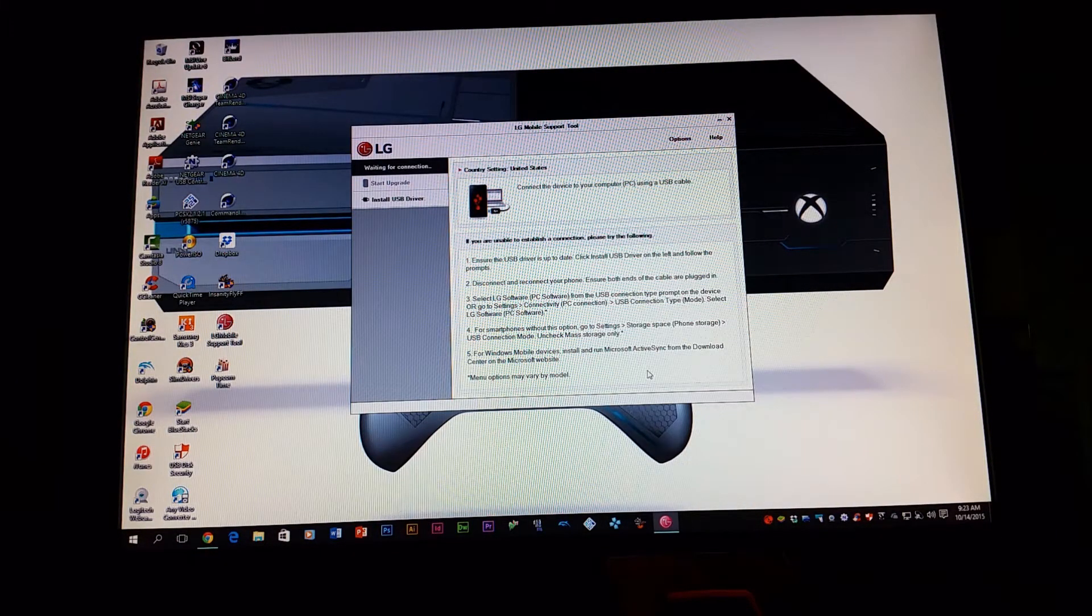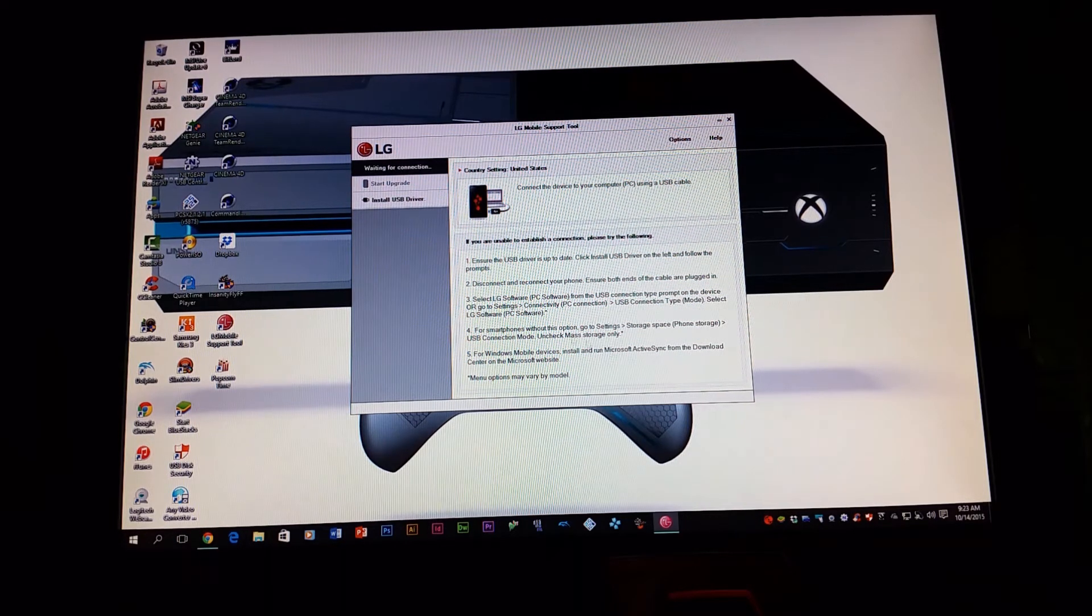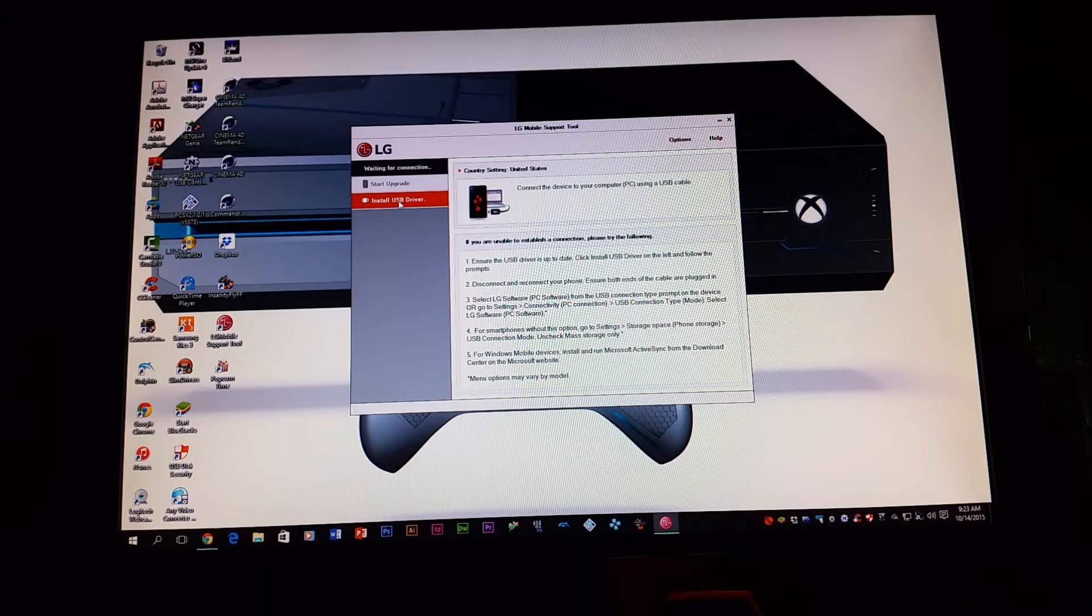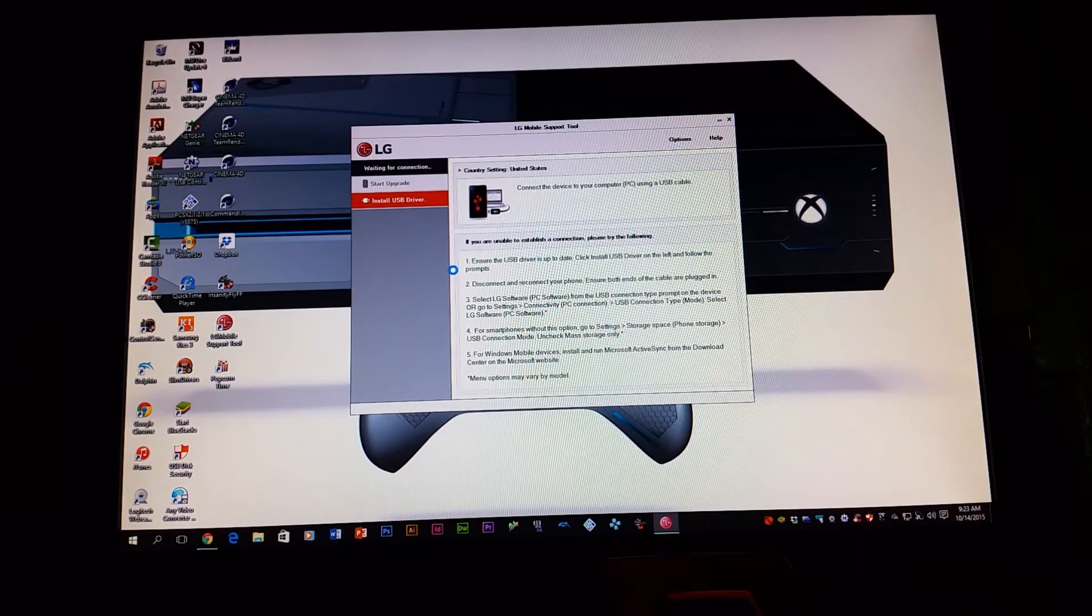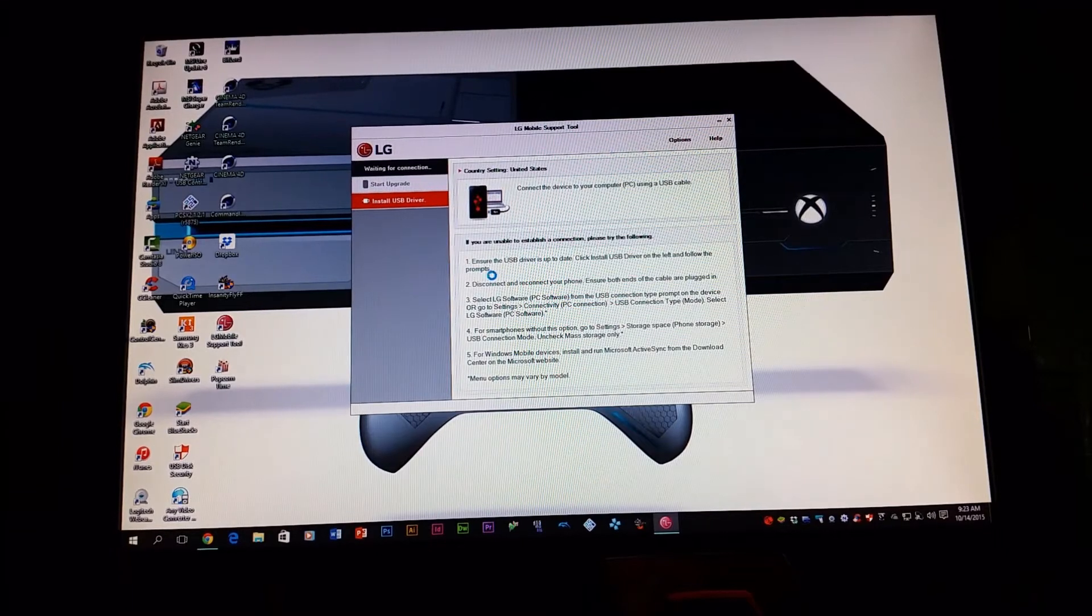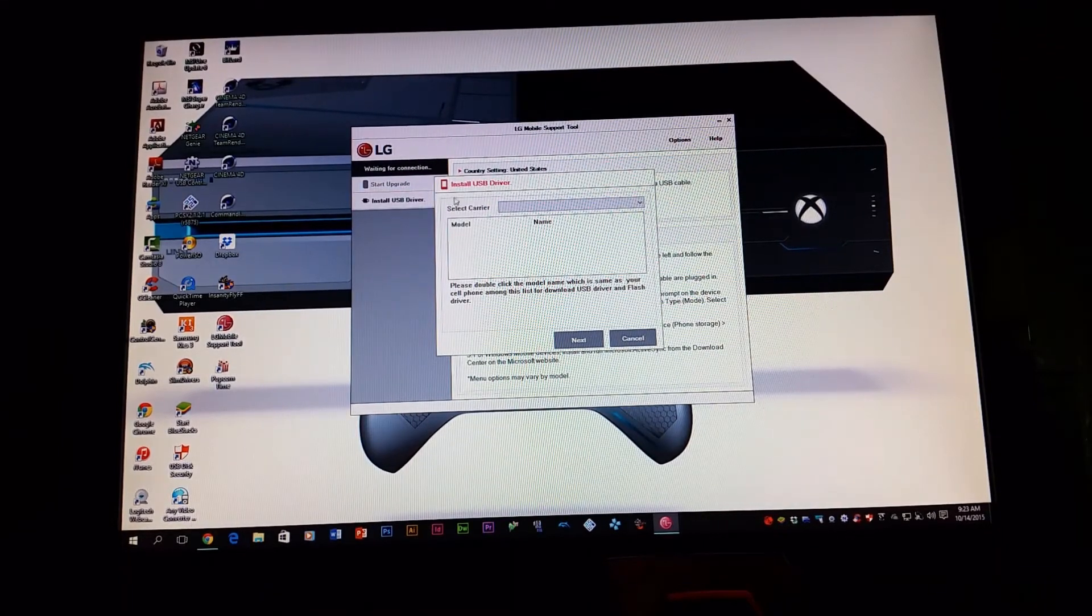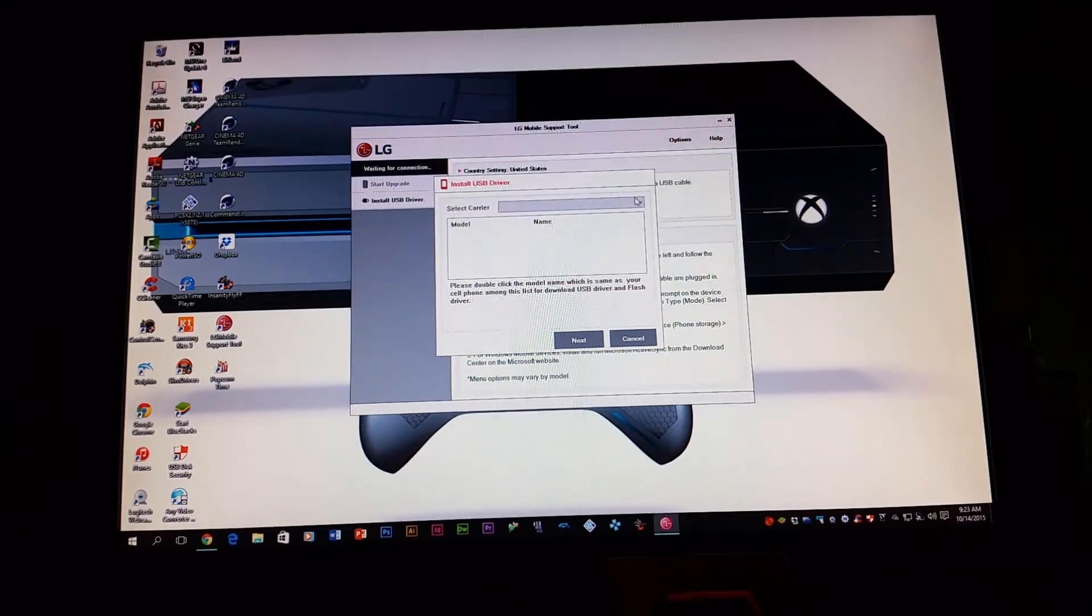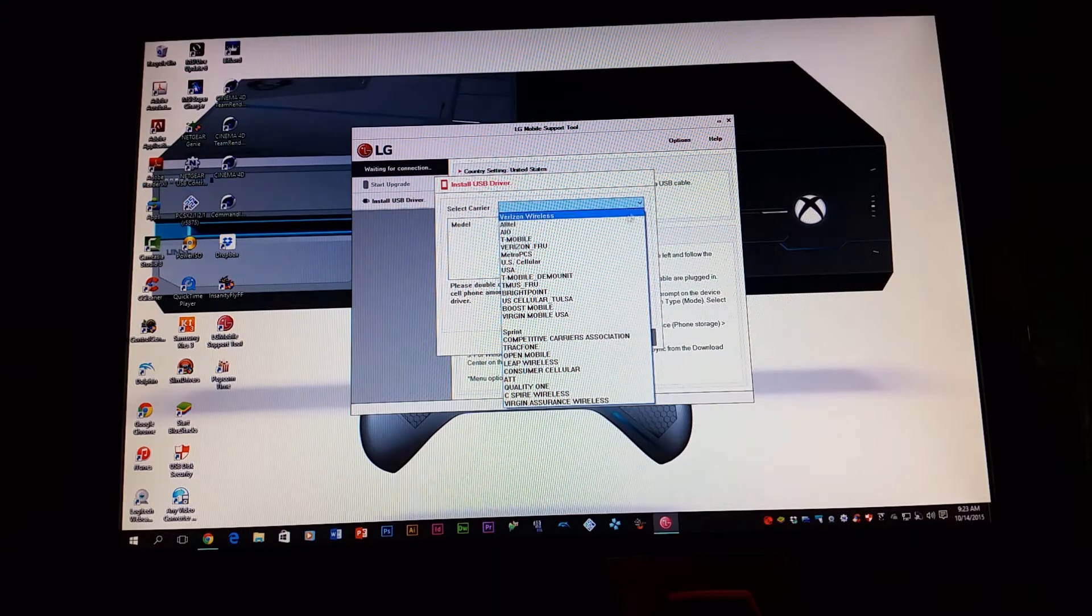If this is your first time installing the program, you're going to click where it says install USB drivers. So you need to install the driver of the device, and you're going to wait for the next window to open. Here it says install USB driver. You're going to select your carrier, it's going to be MetroPCS.